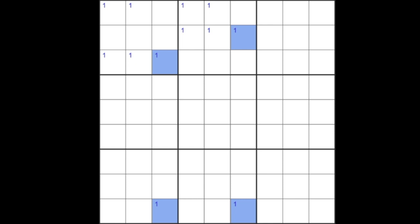Of course, because a Sudoku grid is symmetrical, we can do the same kind of thing, rotated at 90 degrees.